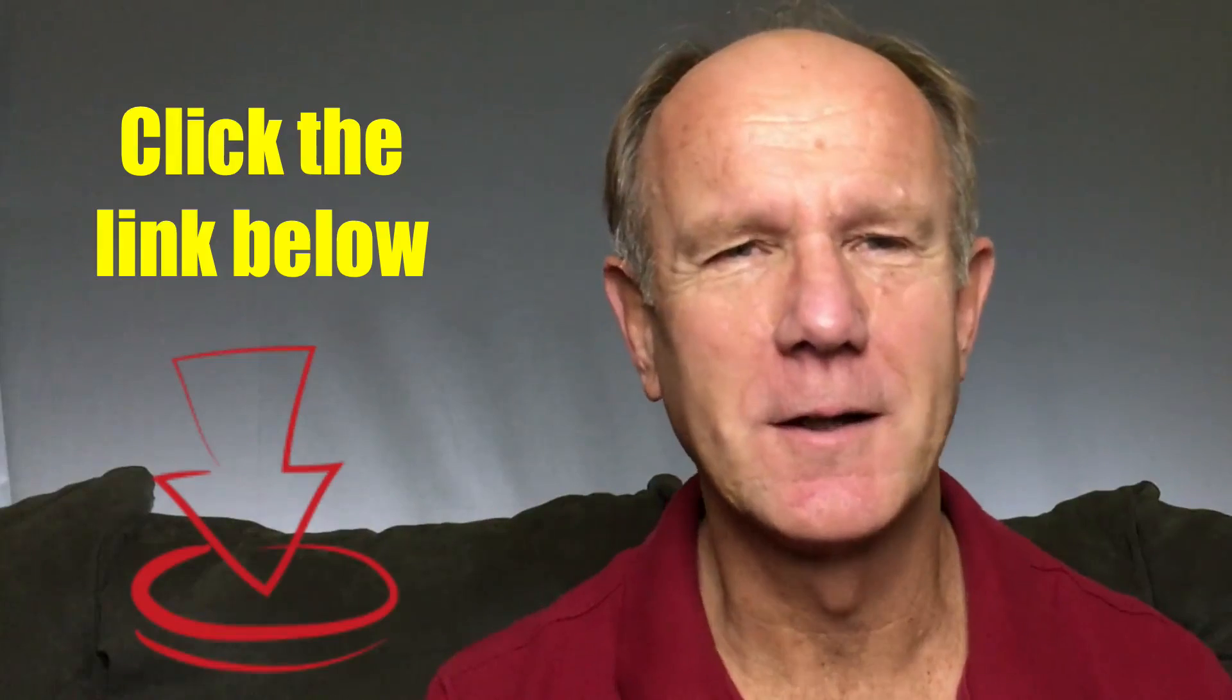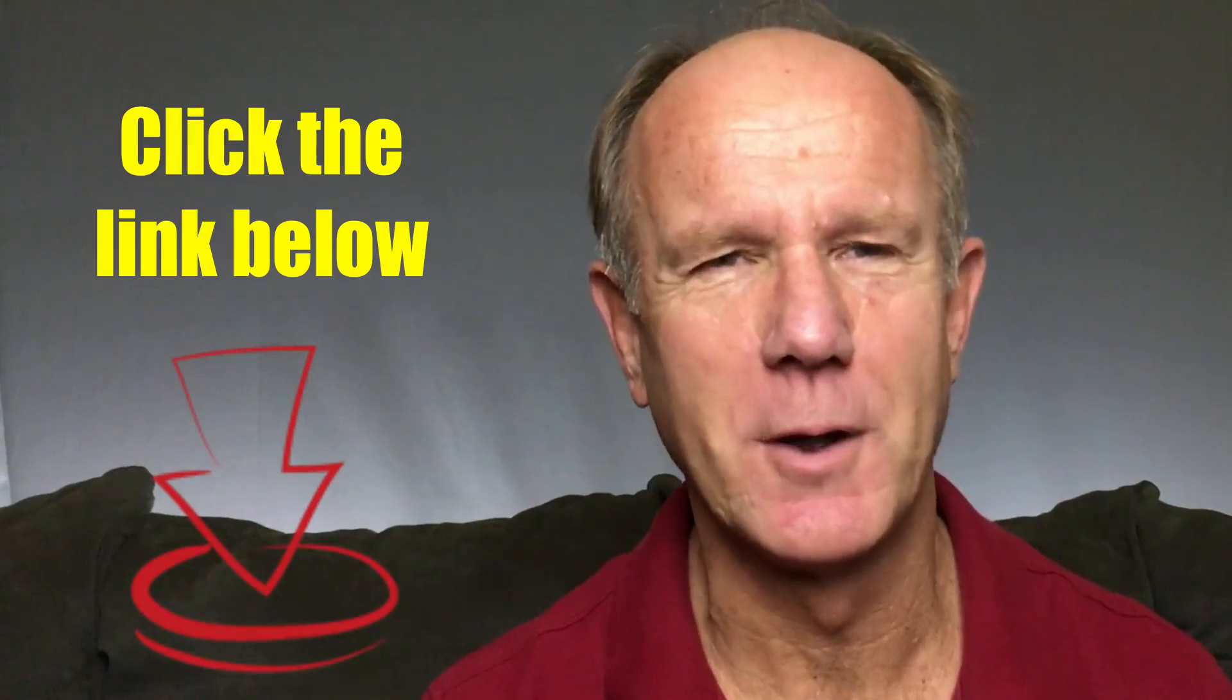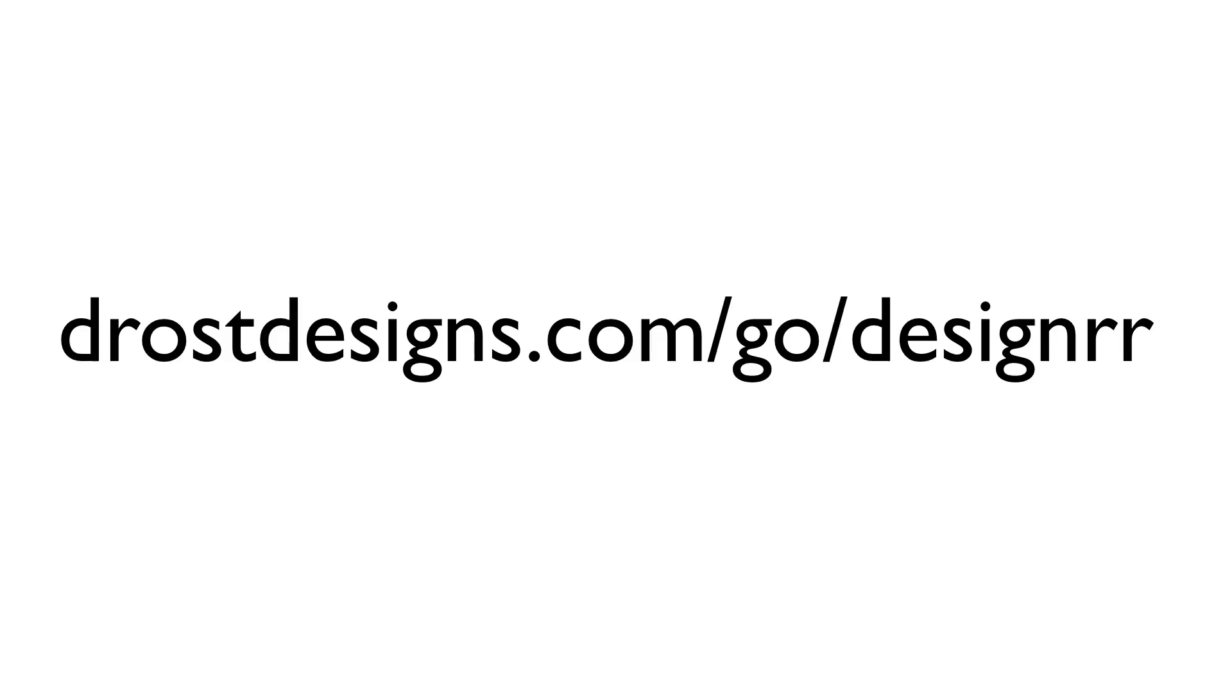That's it. Now you know how to create an e-book online in less than 30 seconds and four ways to use it to benefit your business. Click the link in the description below or visit this web address to get your copy of Designer Now.